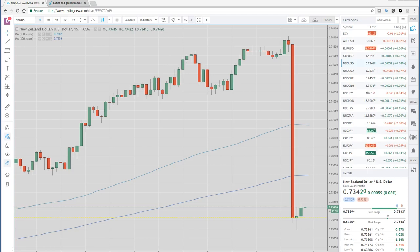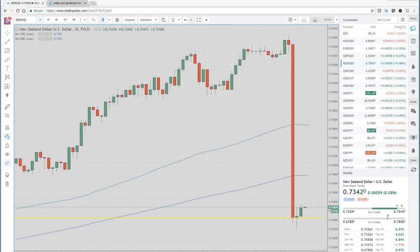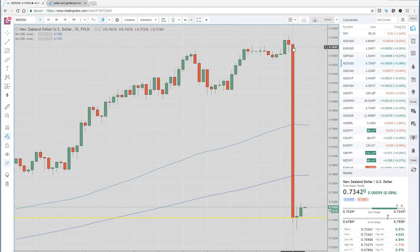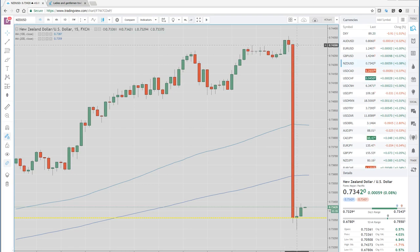The first chart we have up here is the New Zealand dollar, which was just crushed over a percent right after their CPI data disappointed. It came out 0.1, it was expected 0.4. That's a huge miss for CPI data.